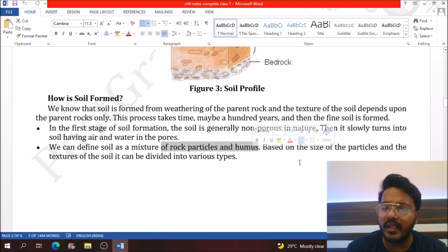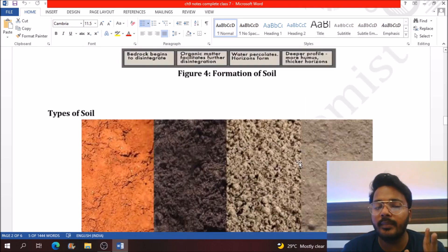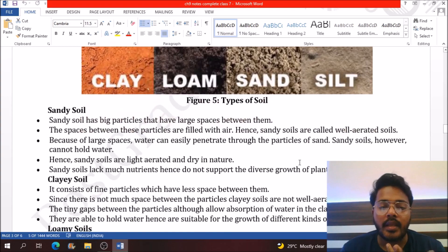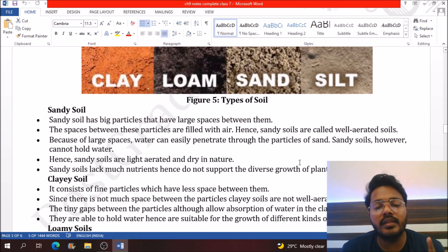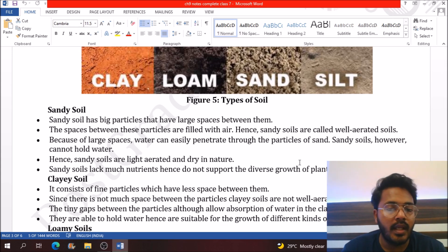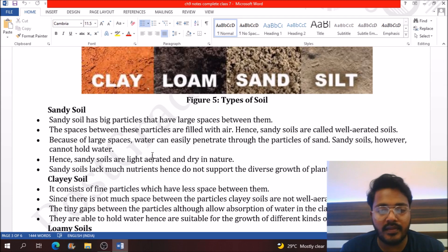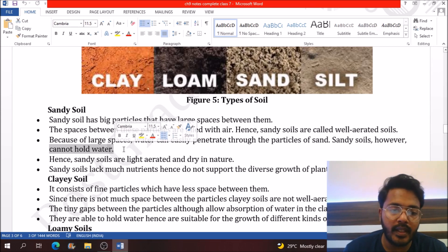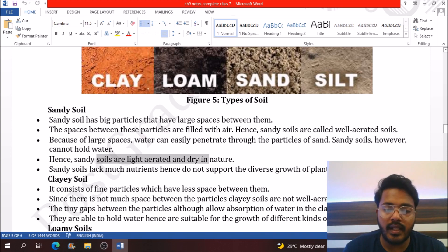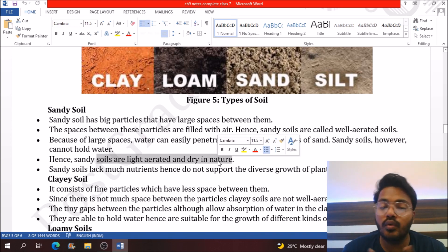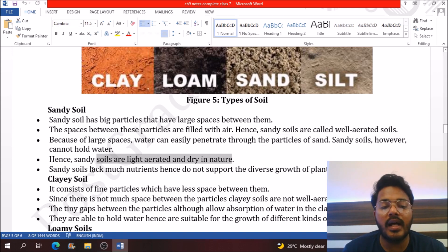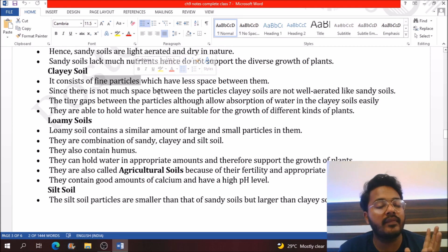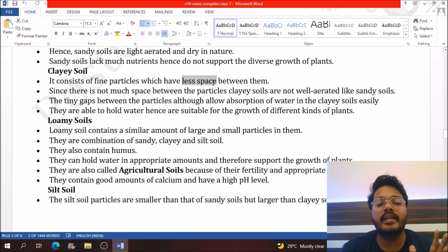Based on the size of particles, soil is divided into three main types: clay, loam, and sand, with a fourth type being silt. Sandy soil has the maximum particle size with more space between particles. Due to the large spaces, sandy soil is not able to retain water easily and cannot hold water for long. Sandy soil is light, dry, and found in Rajasthan. It is also lacking in nutrients and not helpful for plant growth.